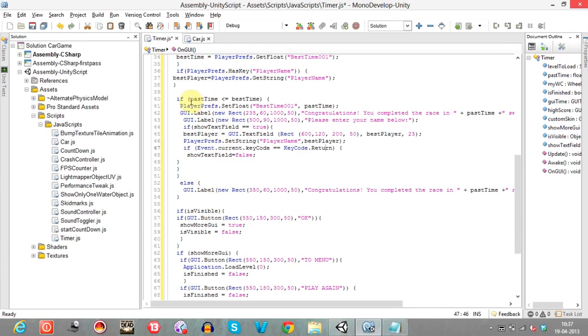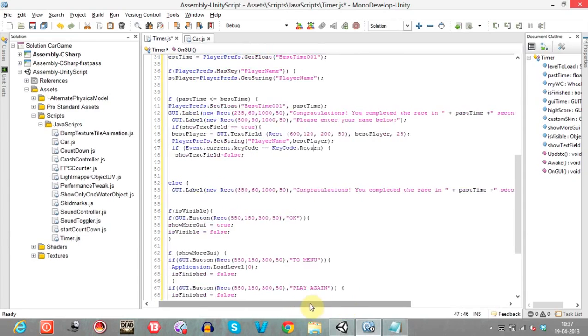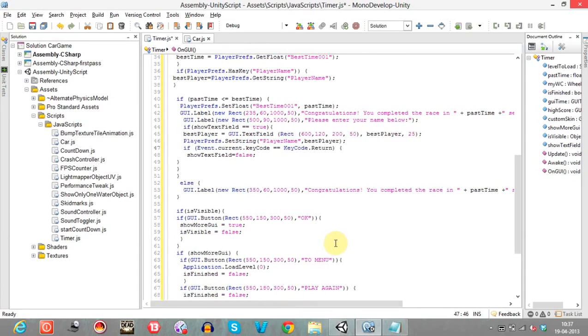If pass time is not less than or equal to best time — meaning no new record — we simply display a congratulation message for completing the race in so many seconds.